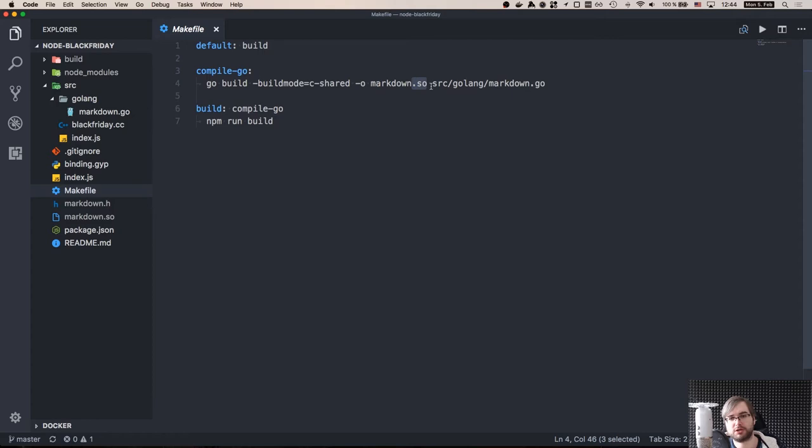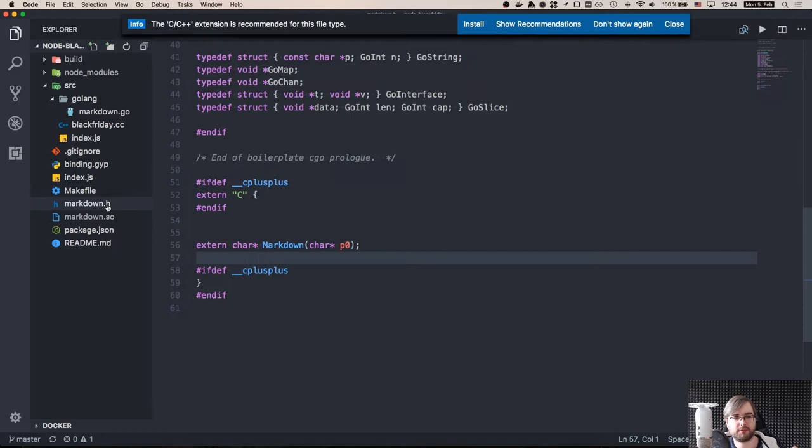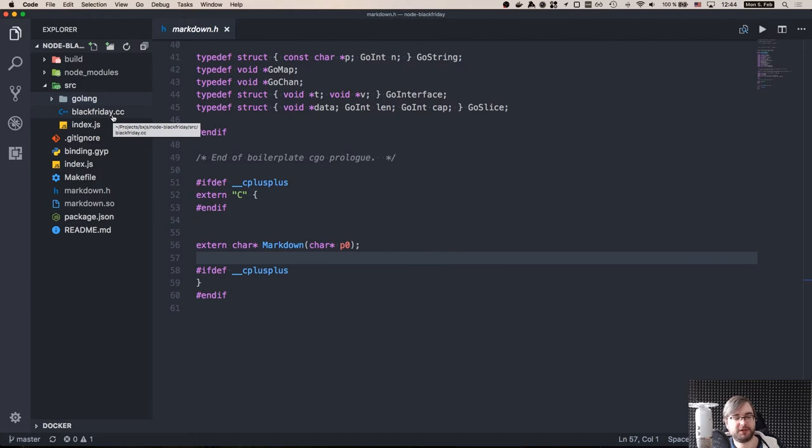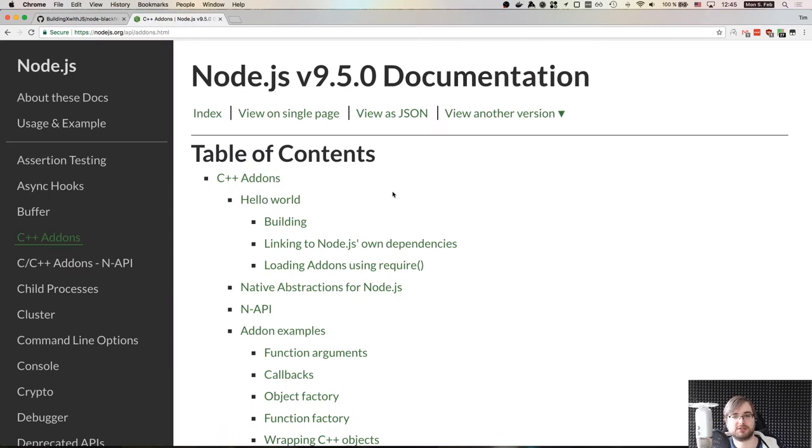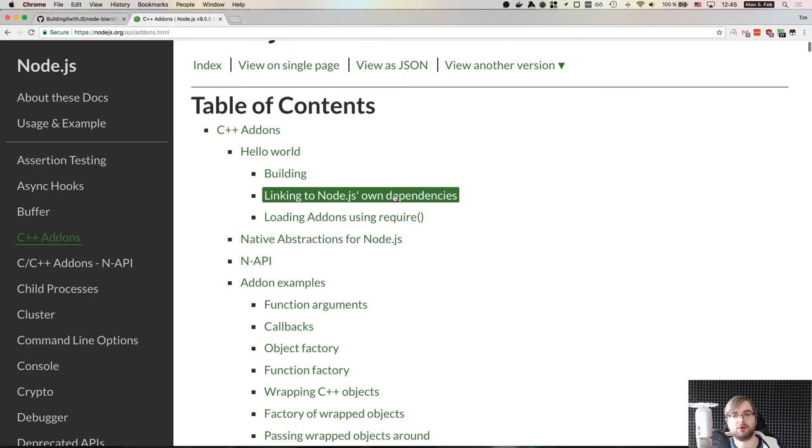So once you run this compile Go, you will get this markdown.so and a markdown.h file, which you then can import in your native module. So native modules under Node.js - wait a second, let me do this native add-on. There is a very good C++ add-ons guide in the Node documentation. So if you're getting into it and you have no idea what you're doing, go ahead and look through the node docs. They are really, really good.